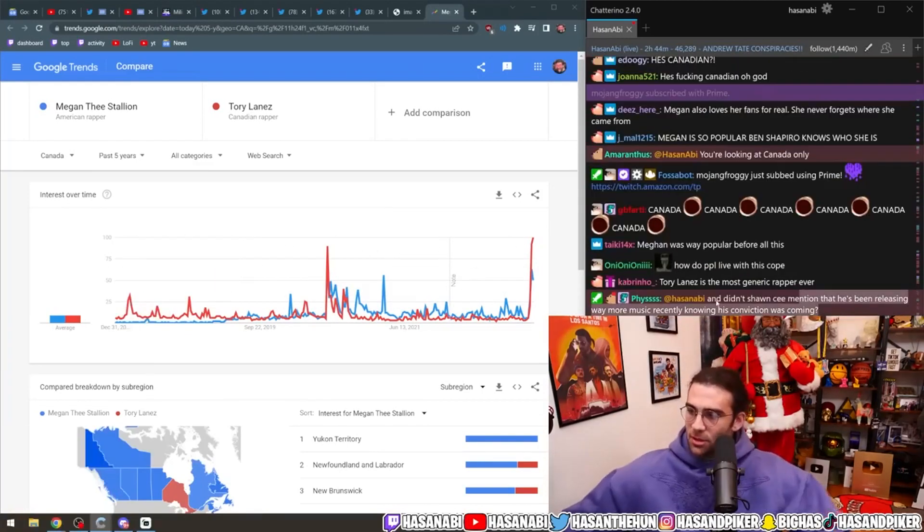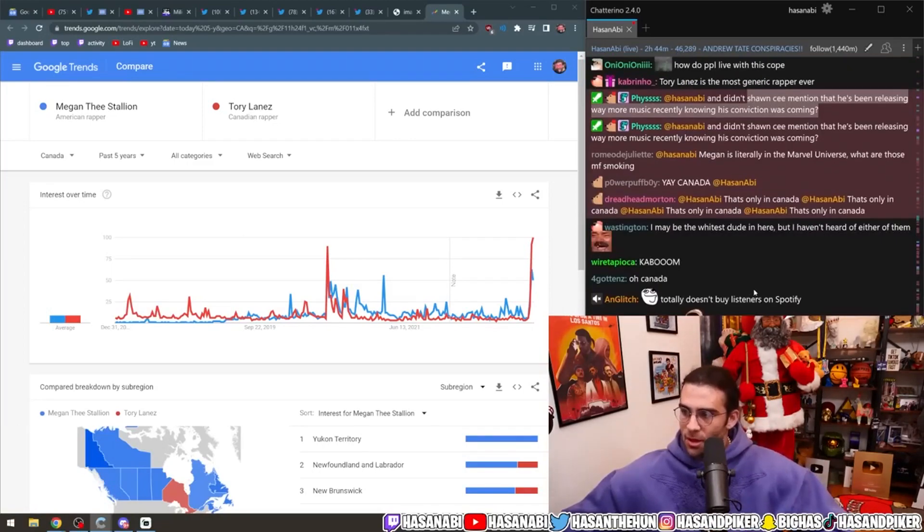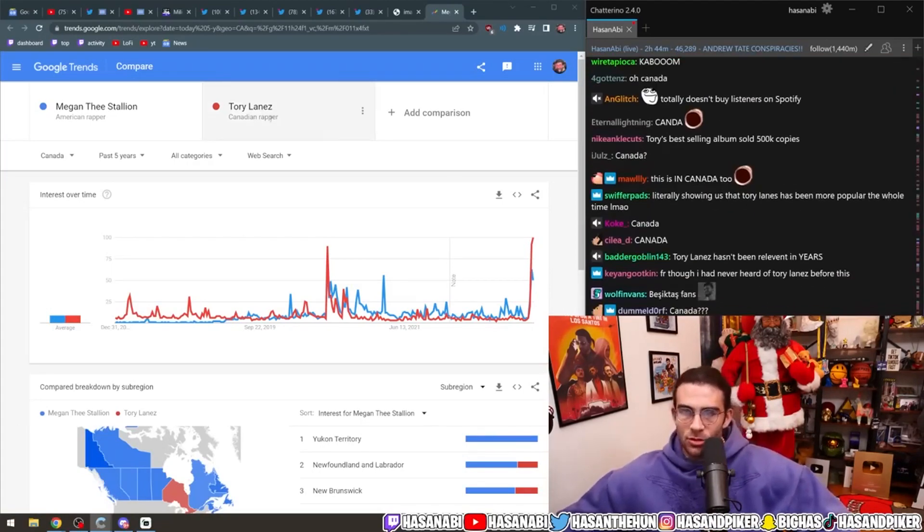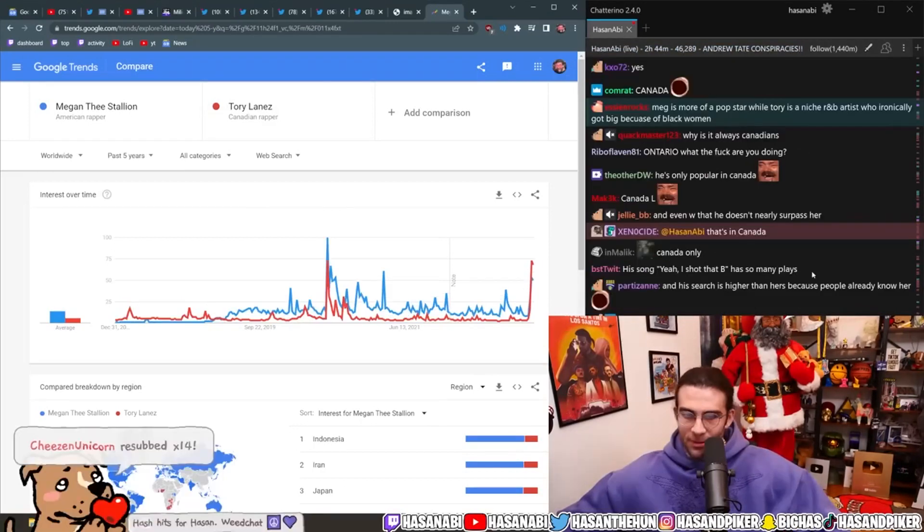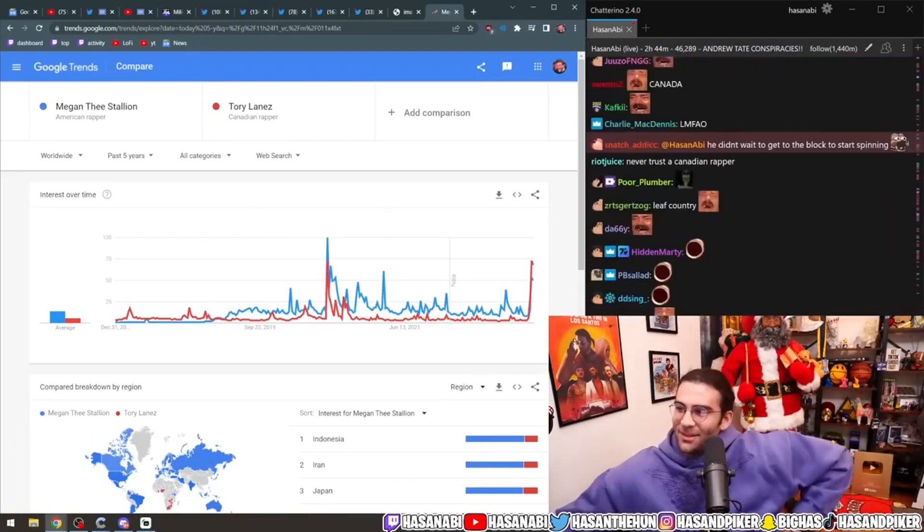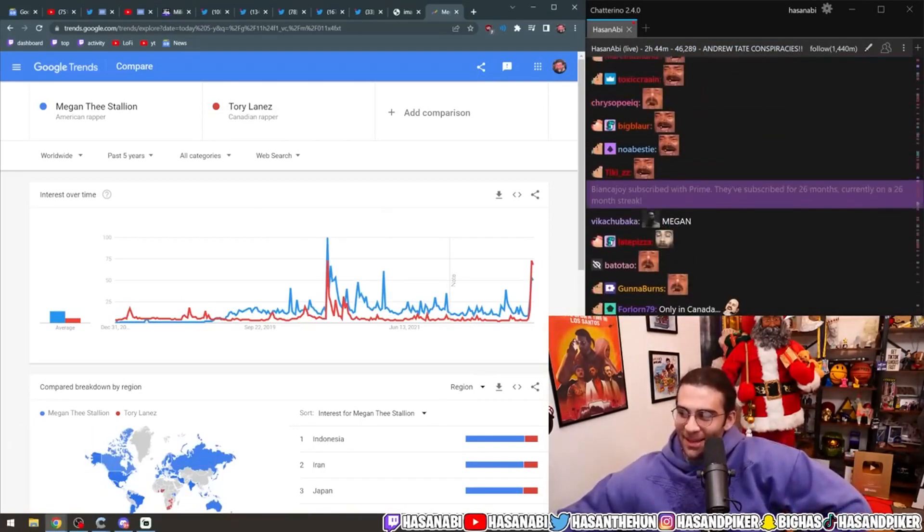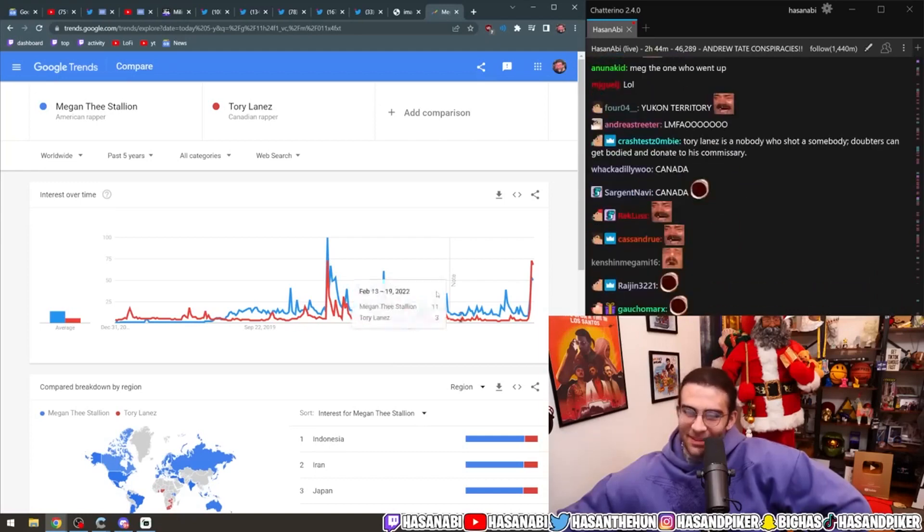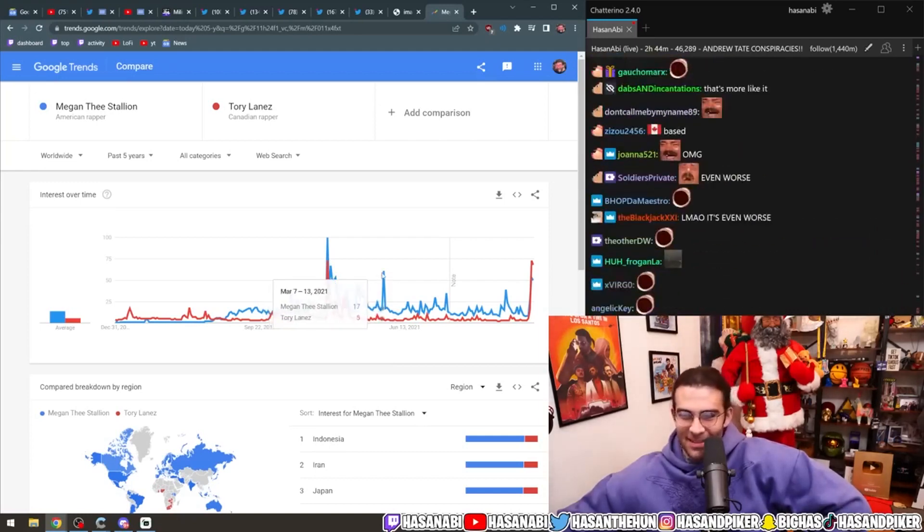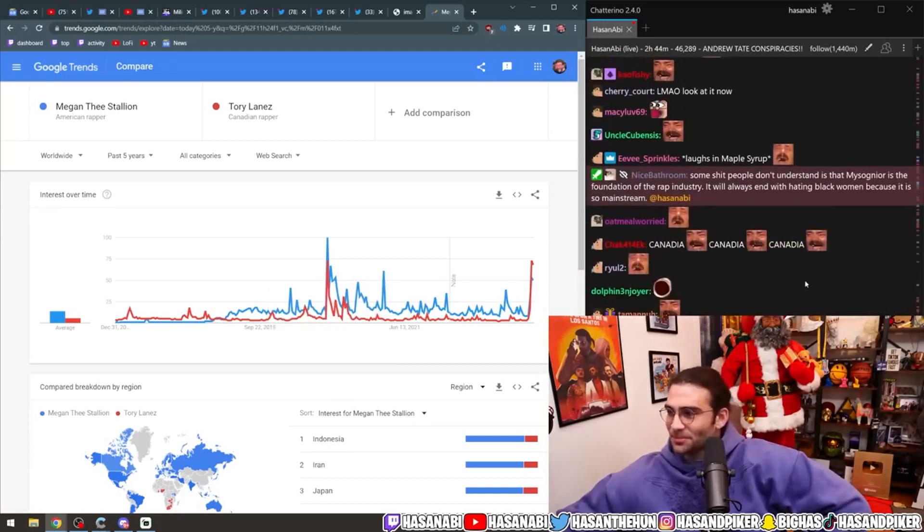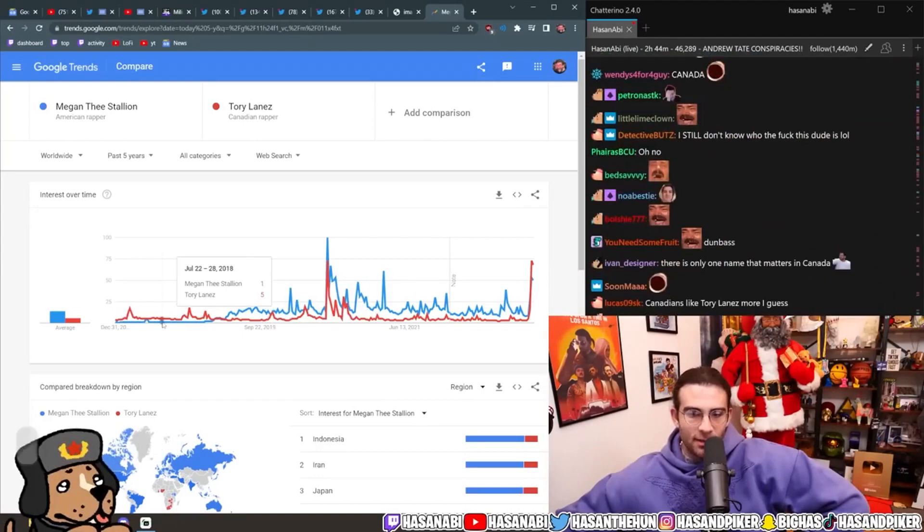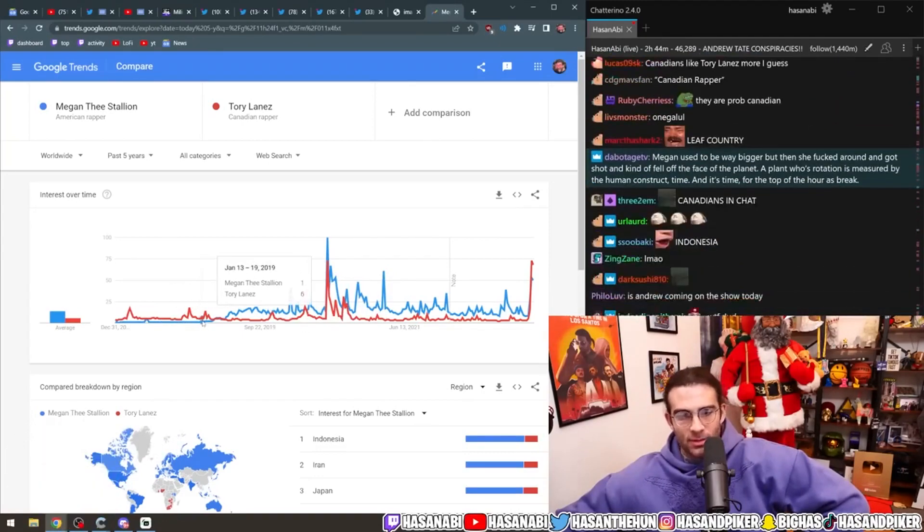Didn't Shauncee mention that he's been releasing way more music recently knowing his conviction was coming? Yeah. Wait, did you just look at Only in Canada? The fuck? Bro, did you just send me the Canadian sample? Oh, that's awesome. This is worldwide. It's a more accurate assessment.